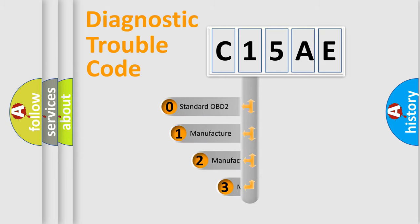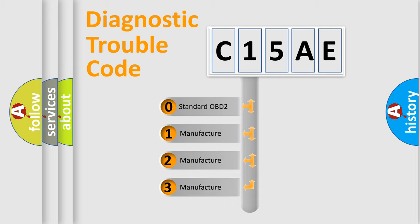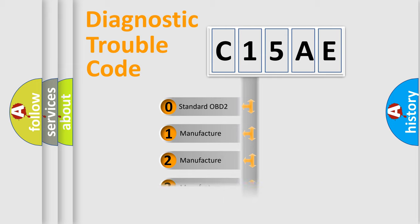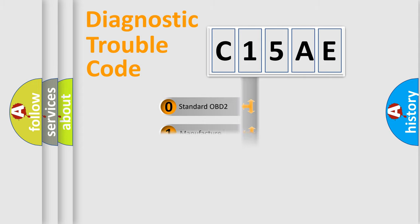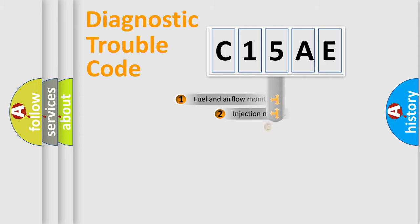If the second character is expressed as zero, it is a standardized error. In the case of numbers 1, 2, 3, it is a more prestigious expression of the car-specific error.